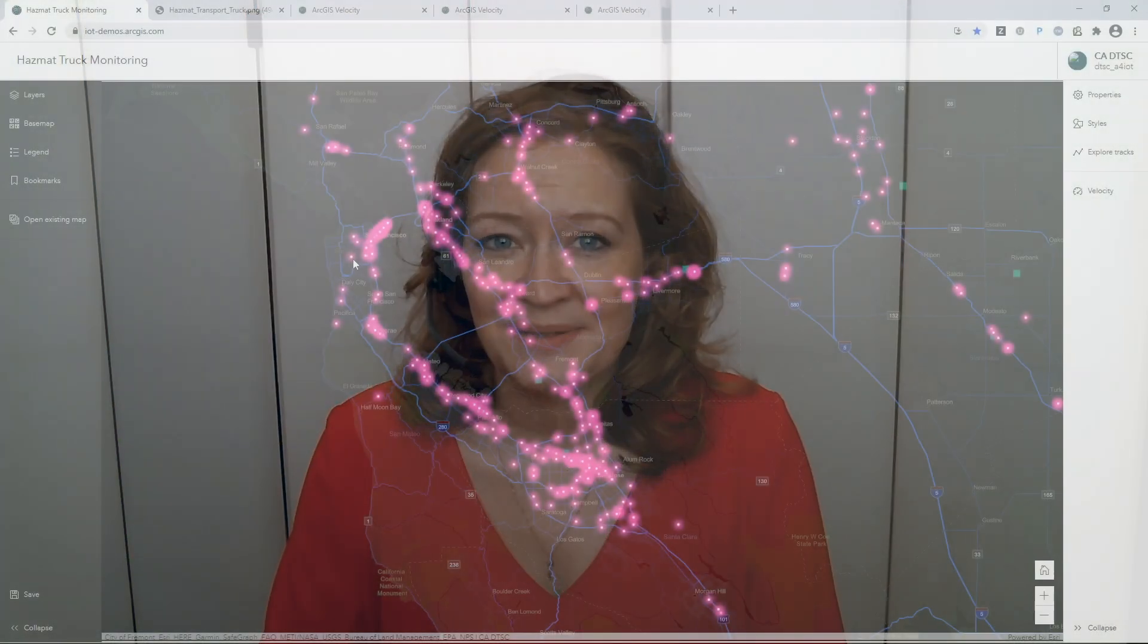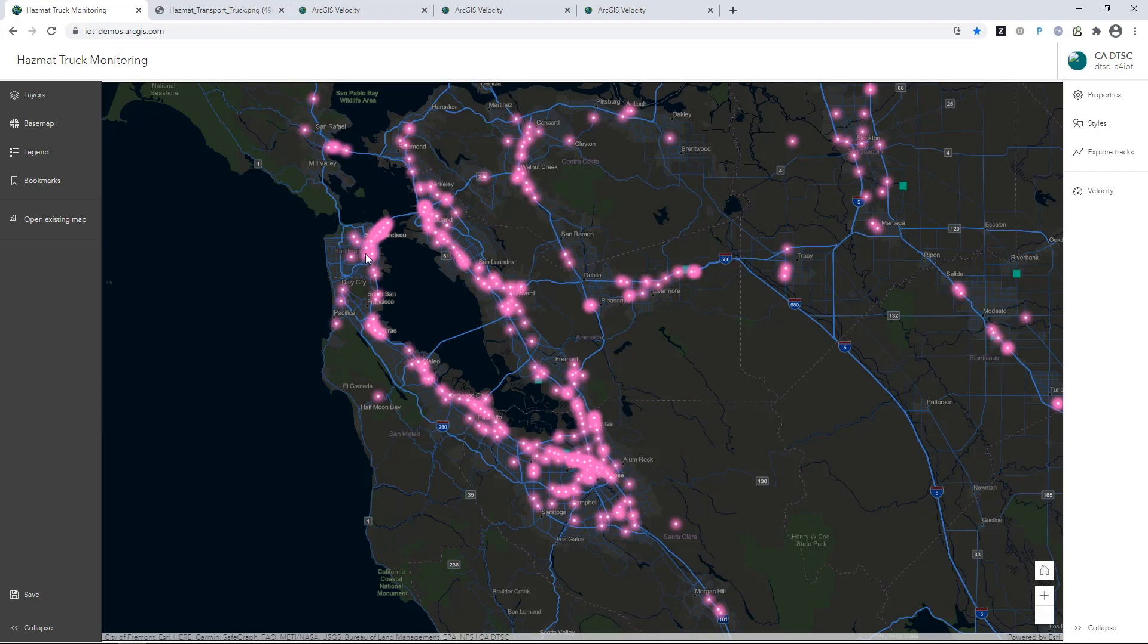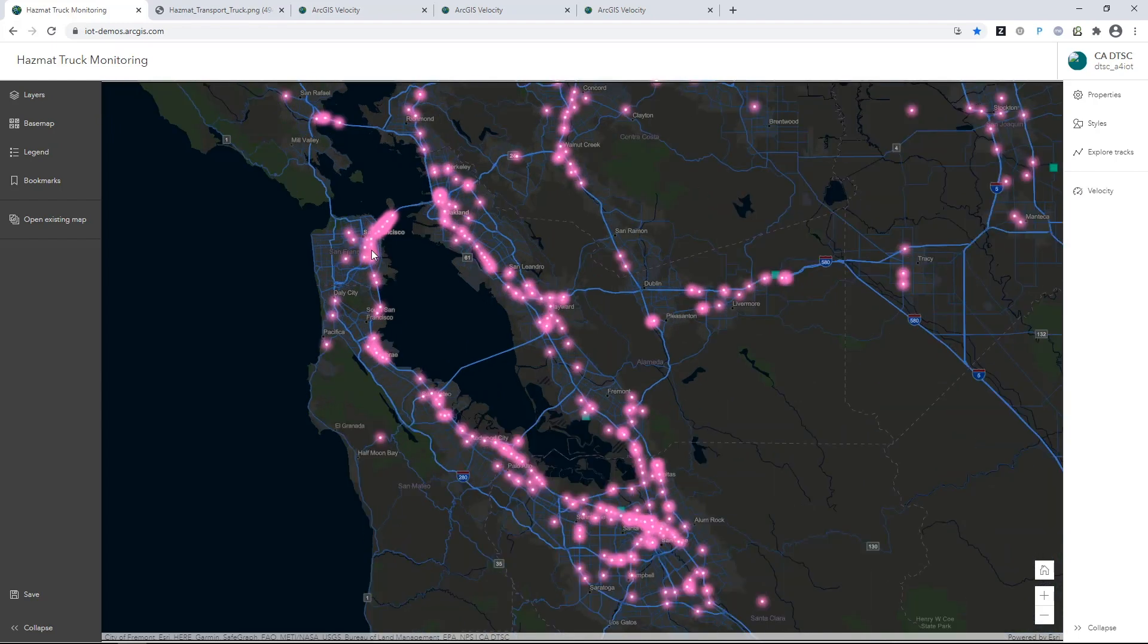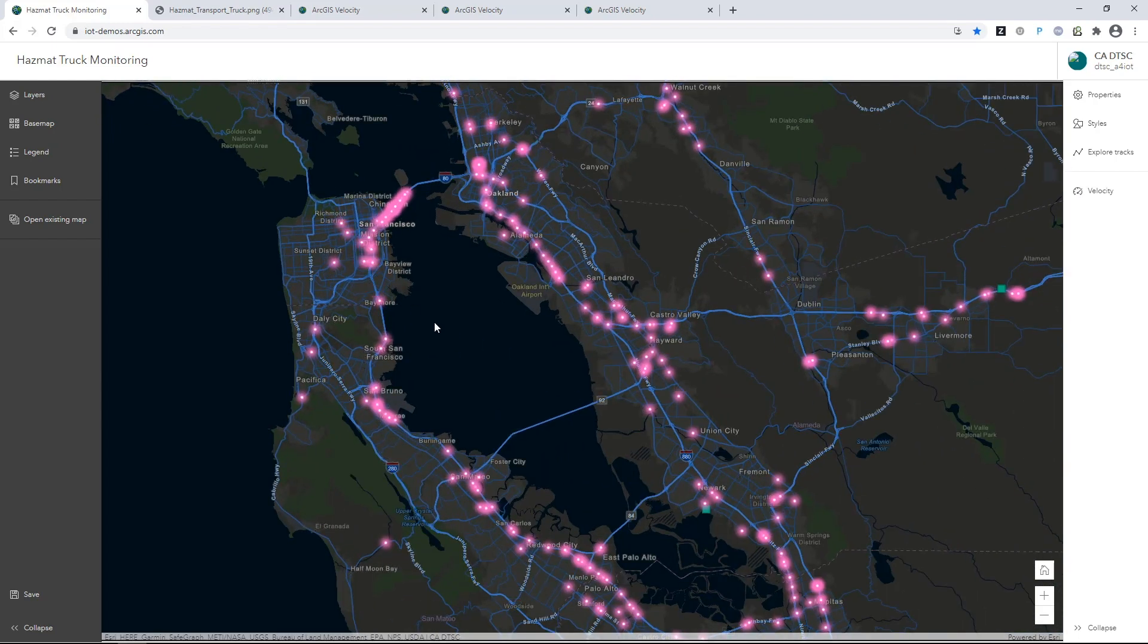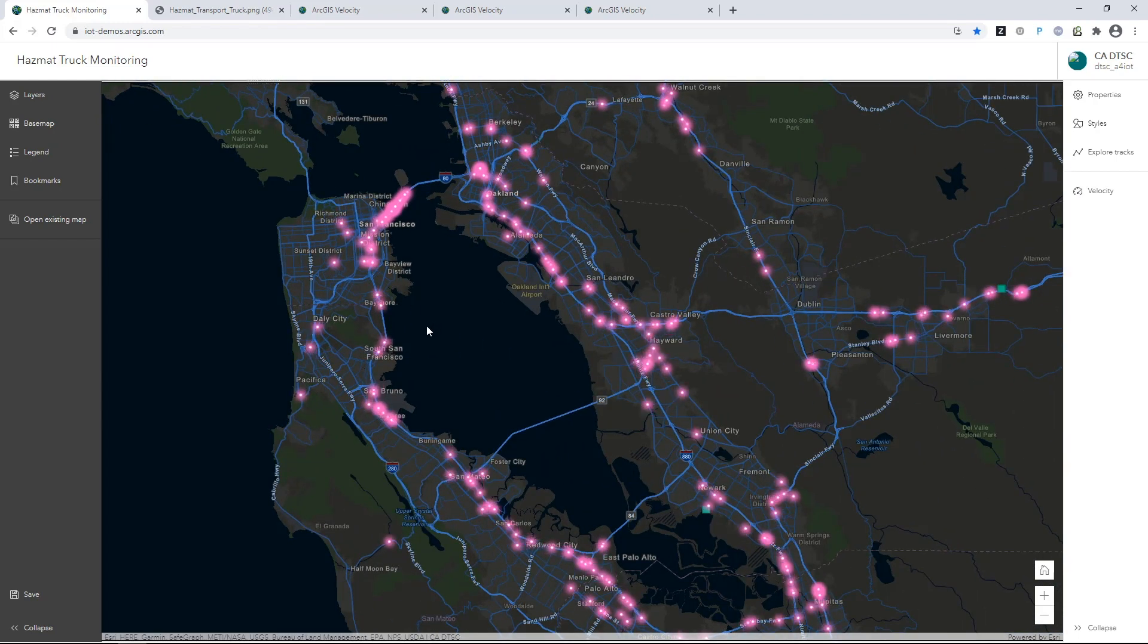ArcGIS provides powerful capabilities for real-time visualization and analysis. In this map, we're looking at streaming information that represents tracks of hazardous material transporters across California.